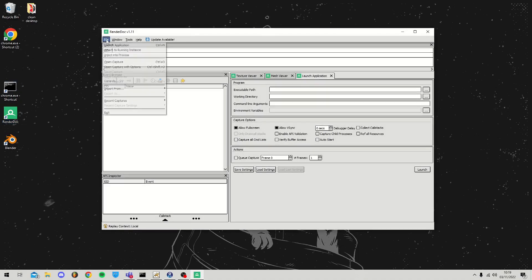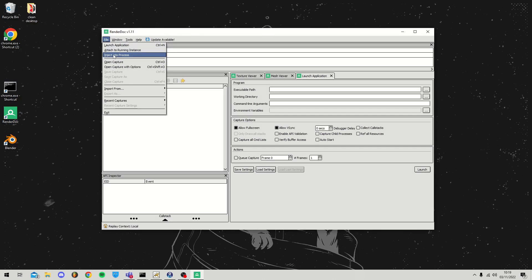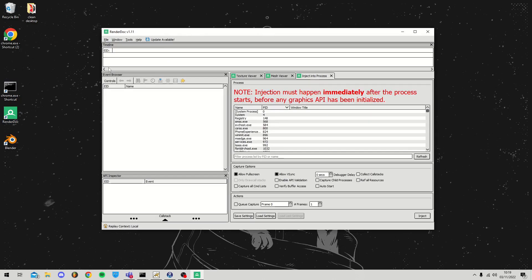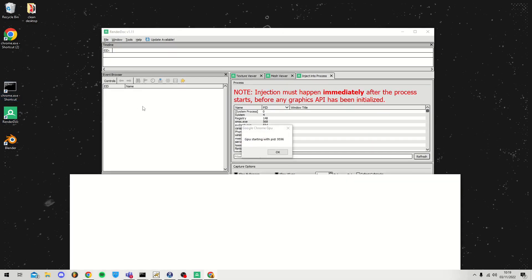Next we're going to open RenderDoc, go to File and then Inject Into Process. Now open your Chrome shortcut you've created and a pop-up should appear with a number on it.